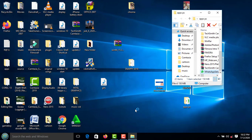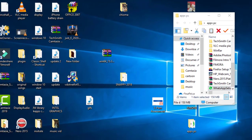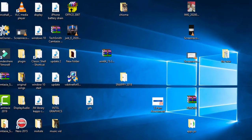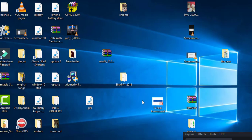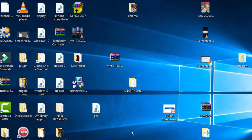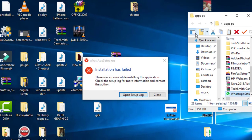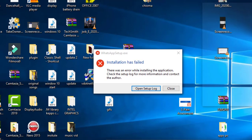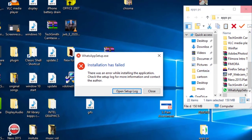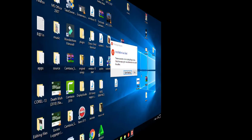Have you ever tried to install WhatsApp and got a pop-up error that tells you WhatsApp can't be installed on your system? Let me quickly try to install WhatsApp. See the pop-up: 'Installation has failed. There was an error while installing the application. Check the setup log for more information.' I'm going to quickly show you how to fix this.